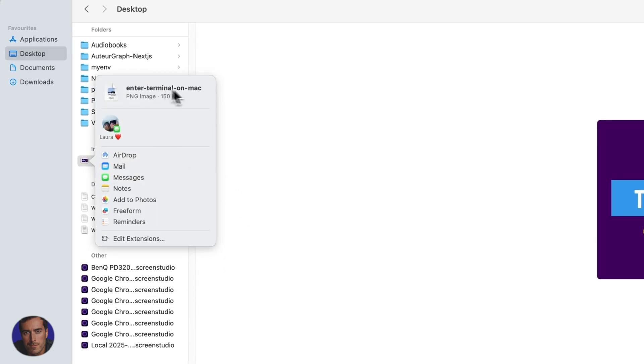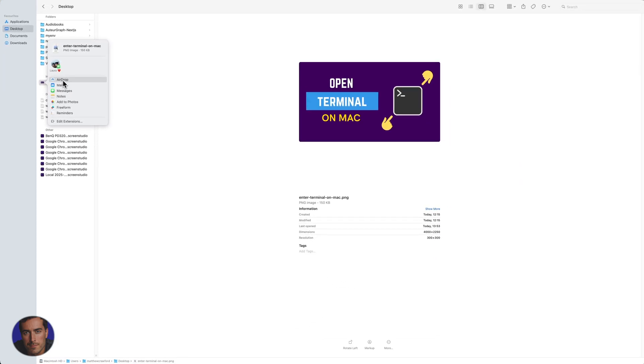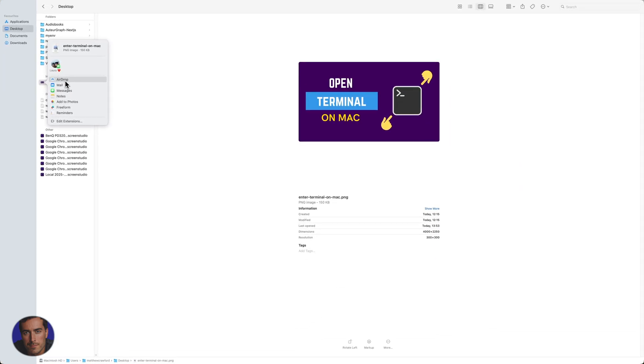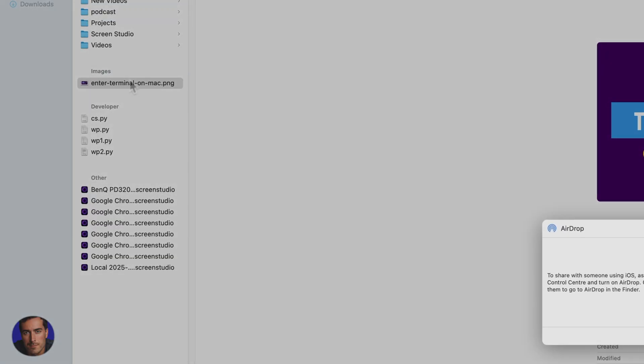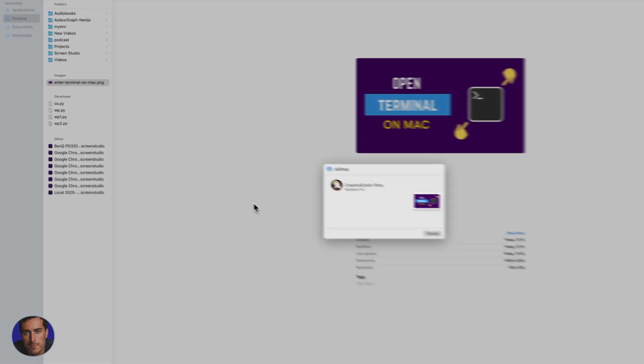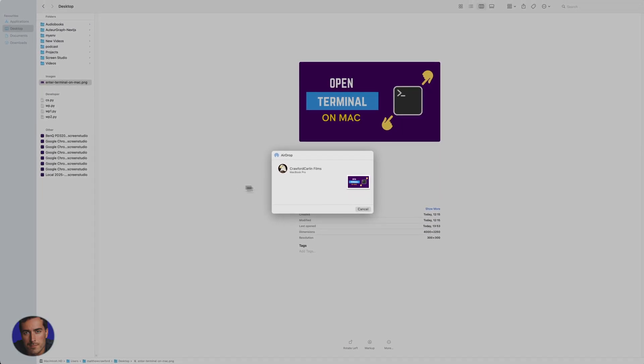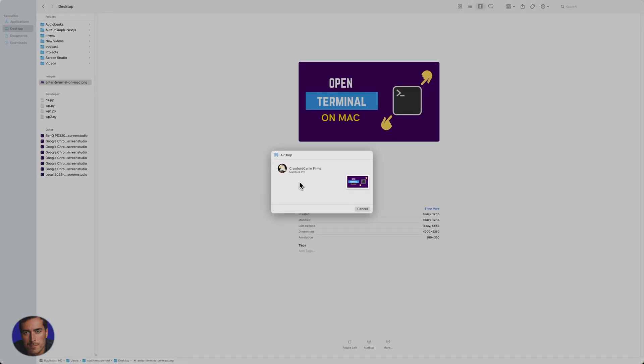This will bring up the sharing options and we just want AirDrop at the top here. So we let that open, give it a little bit of time. And as you can see, one of my computers has popped up right here.